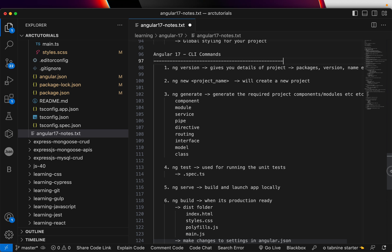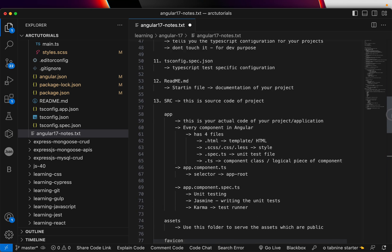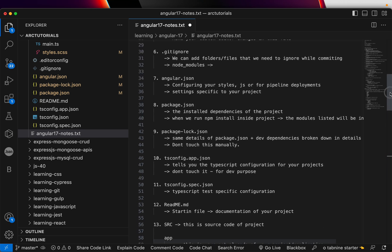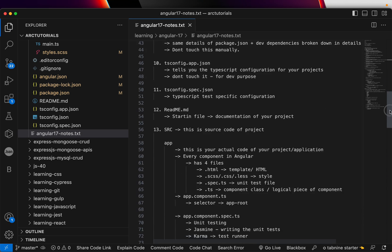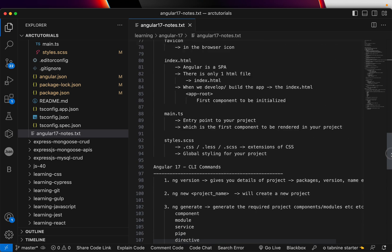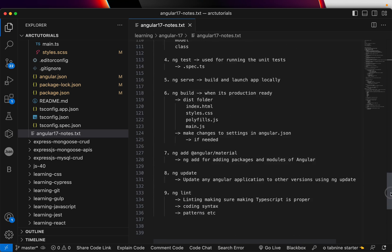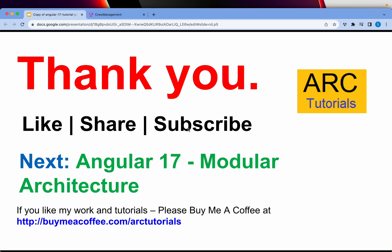I am always approachable through email, through comments. So make sure you let me know if you are stuck, if you have any questions, queries, it's very important to get your fundamentals right when you're learning Angular. All right. So this is Angular 17, Angular CLI commands. In the next episode, we will learn about Angular 17 modular architecture. A lot of this I have not covered previously in any of the series, but I will cover here because now a lot of you are confused about why modules are organized, why do we use them, etc.